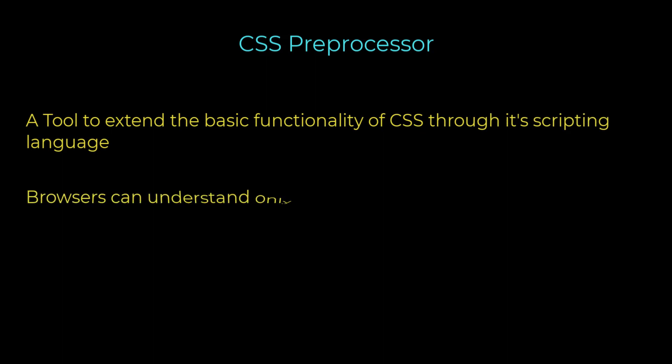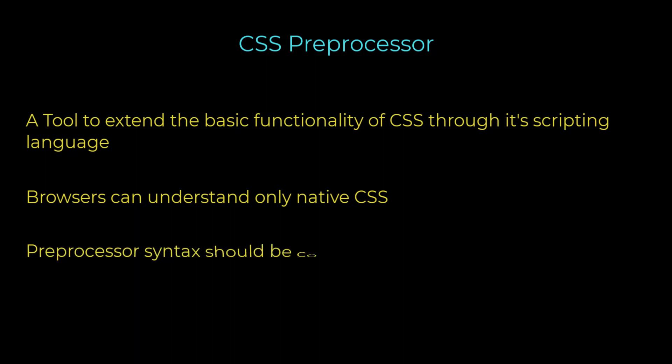However, browsers can only understand native vanilla CSS code and will be unable to interpret the CSS preprocessor syntax. Therefore, preprocessor syntax needs to be first compiled into native CSS syntax, which can then be interpreted by the browsers.